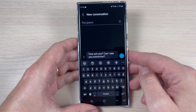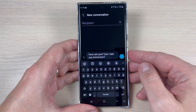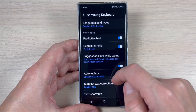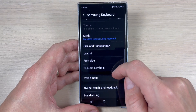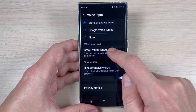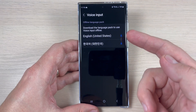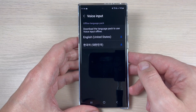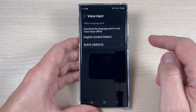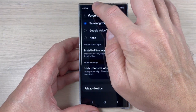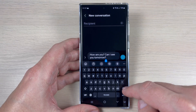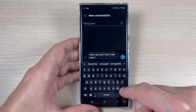The main disadvantage of this method is the fact that if you go to the settings, here on voice input we have only two languages for this voice typing: English and — I'm not sure — maybe Korean. Okay, now let's go back and I will delete this message.